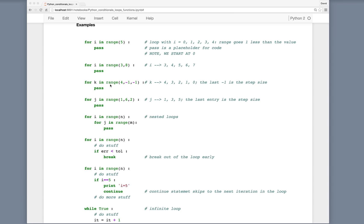Here's a range function with 3 parameters. The variable k takes values starting at 4, decreasing to 1 less than -1, with a step size of -1. So the values will be 4, 3, 2, 1, and 0 — going from 4 towards -1 but stopping at 0. As another example, we can go from 1 to 6 in steps of 2, giving us 1, 3, and 5.